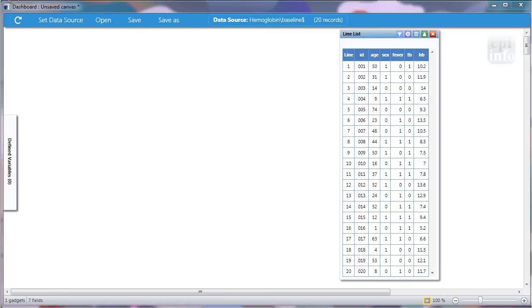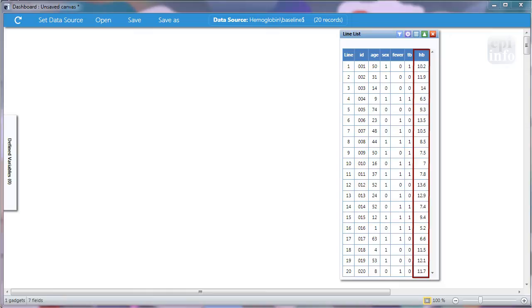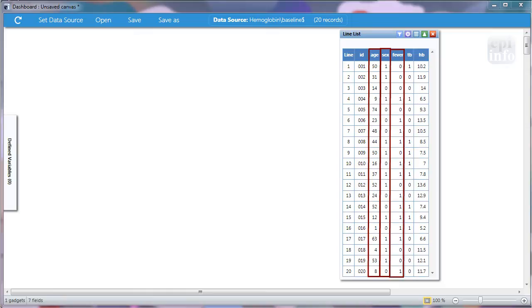We think there is a relationship between hemoglobin levels and whether or not a person has tuberculosis. Looking at the line listing, we see the hemoglobin column is a continuous variable and age, sex, fever, and tuberculosis are the predictors.